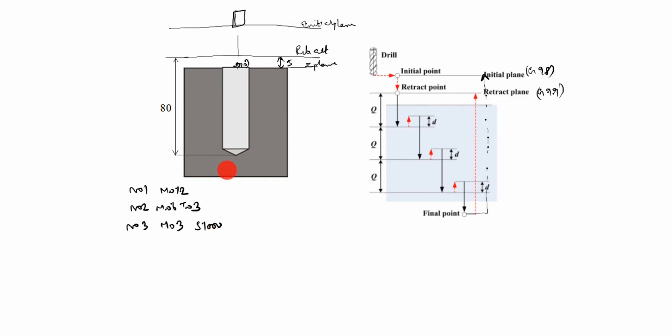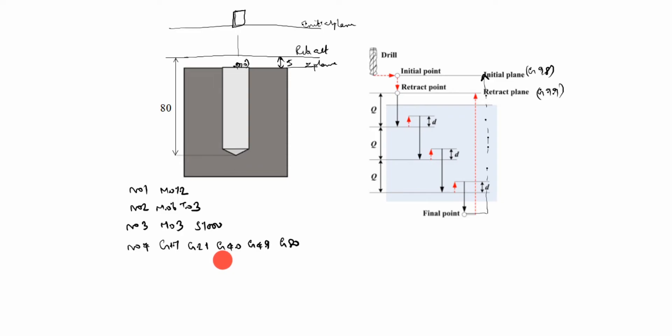N04: G17 G21 G40 G49 G80. What is G17? G17 is XY plane. G21 is dimensions in mm. G40 cutter compensation cancel. G49 tool length compensation cancel. G80 canned cycle cancel.